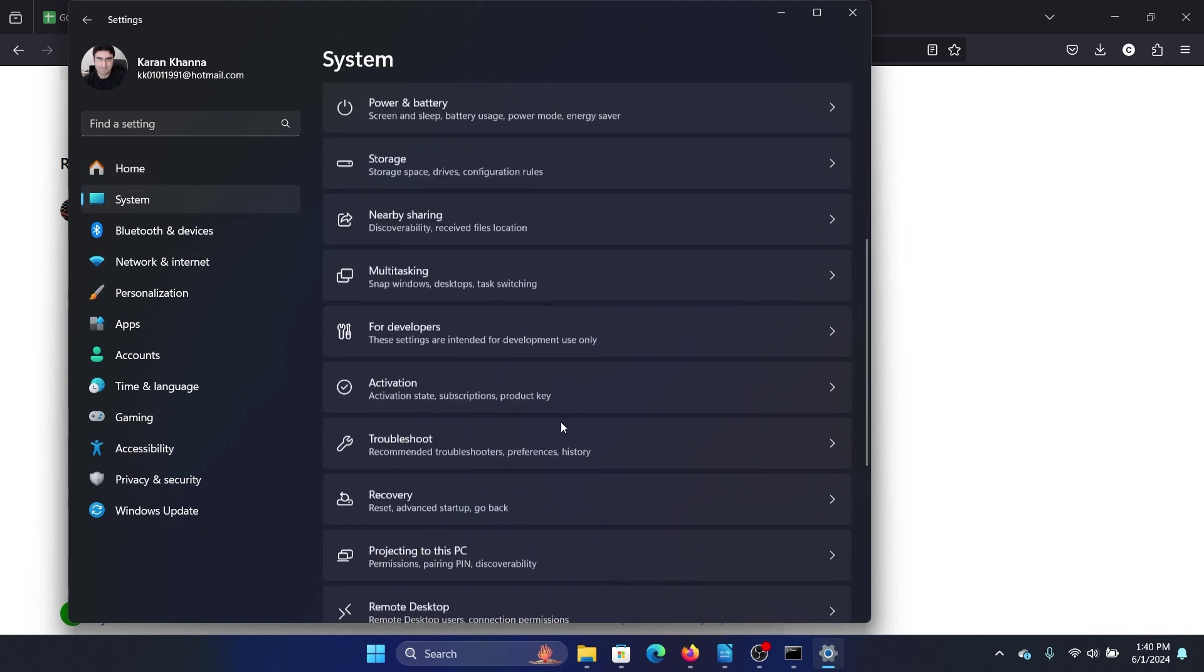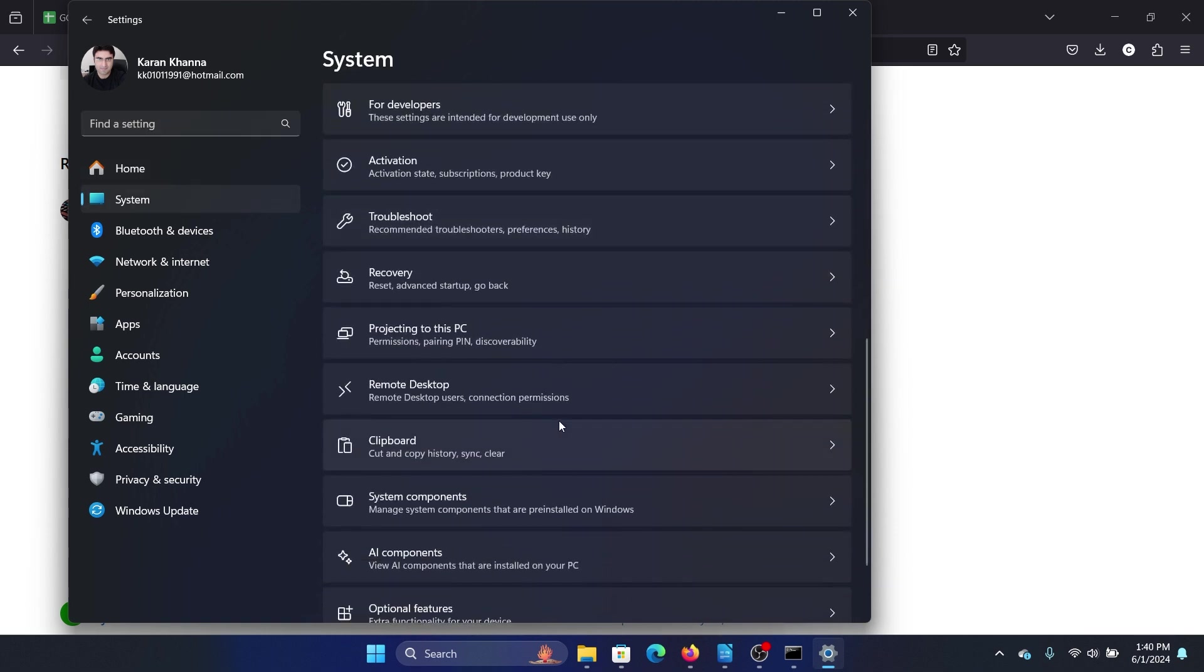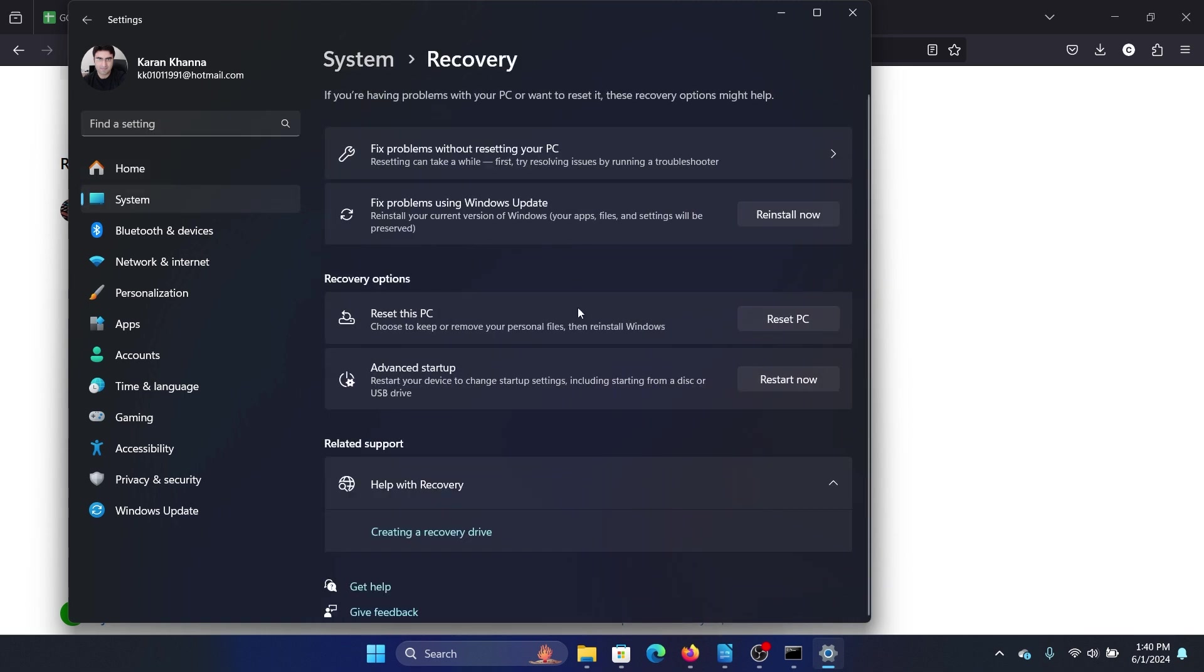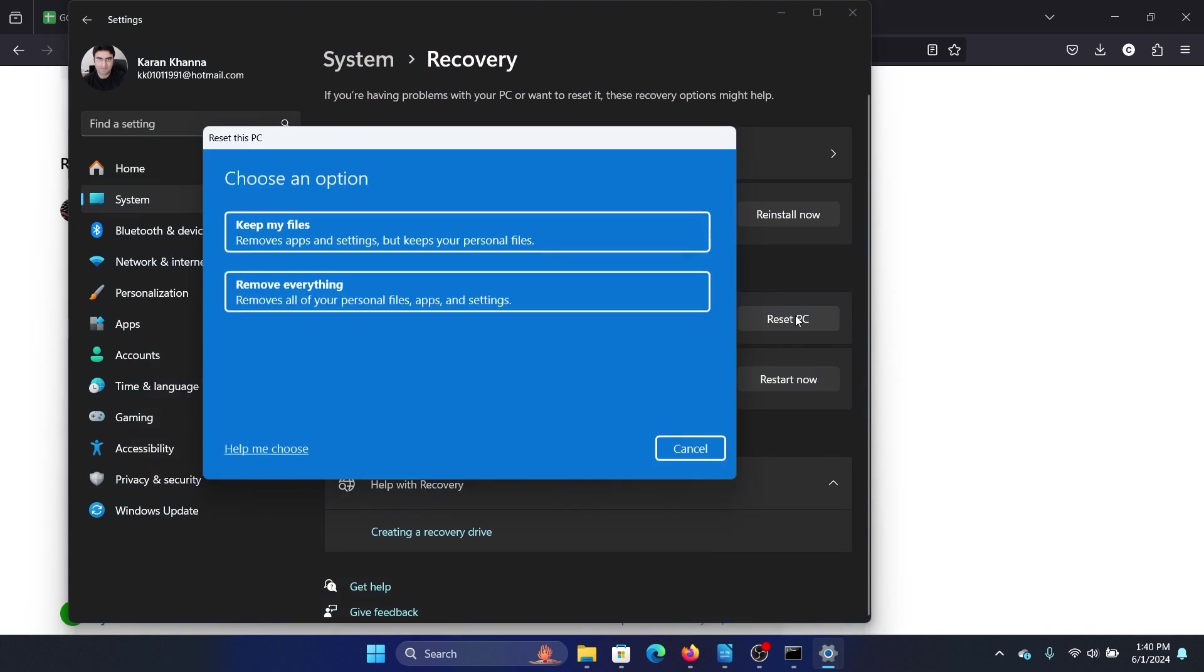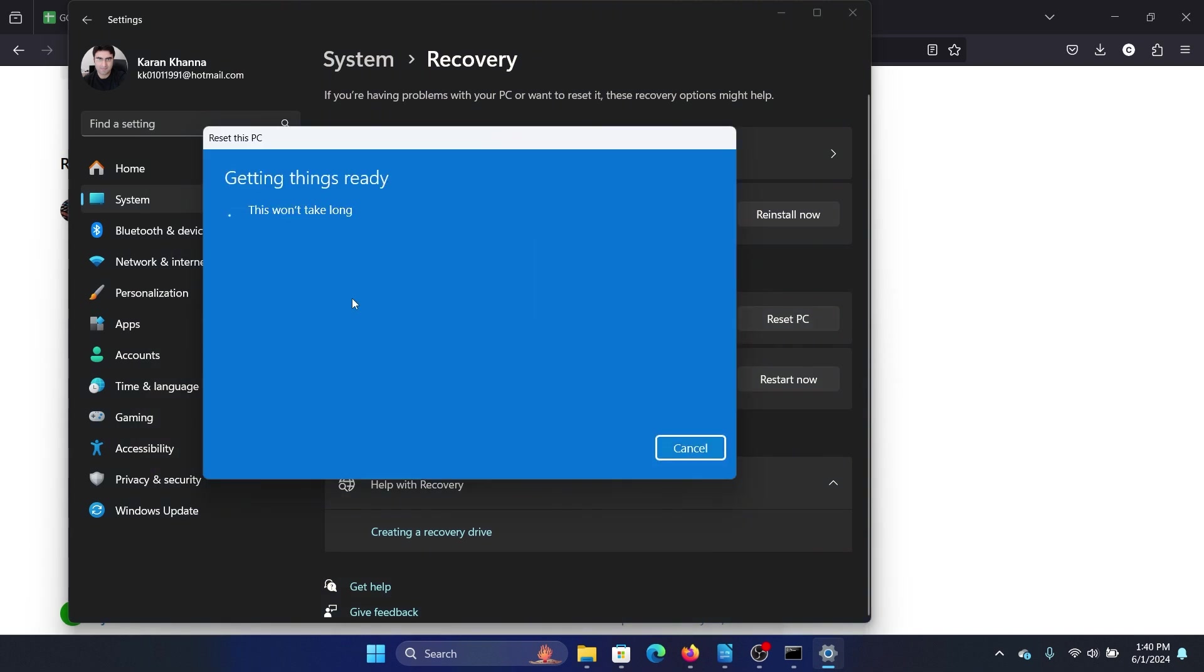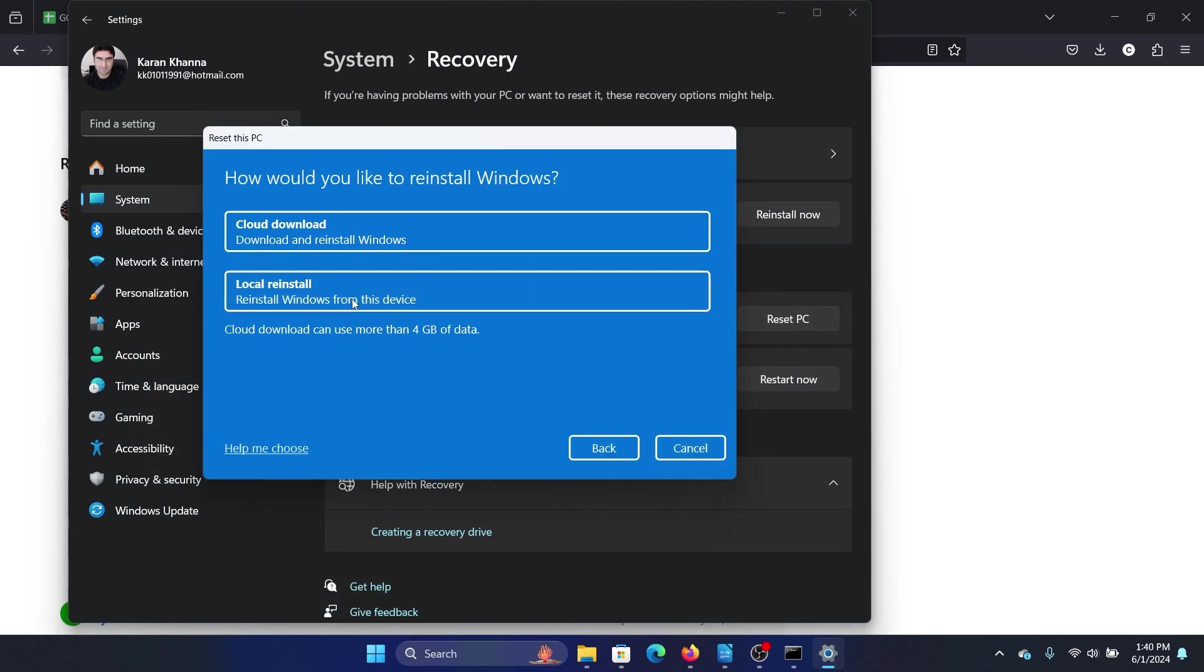the list on the left-hand side. In the right pane, scroll down and select Recovery, and click on Reset PC. Select Remove Everything, obviously after backing up your system, and then select Cloud Download.